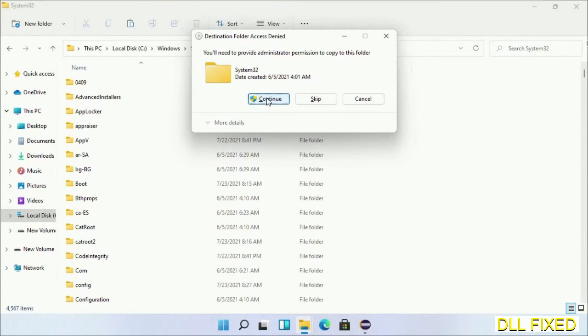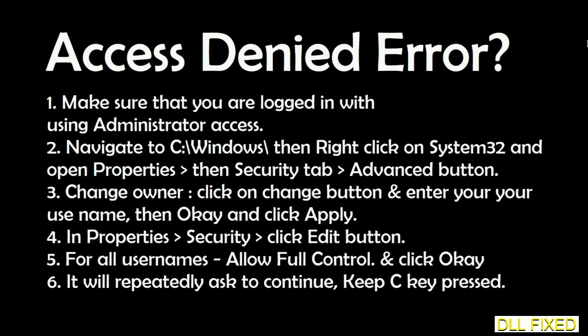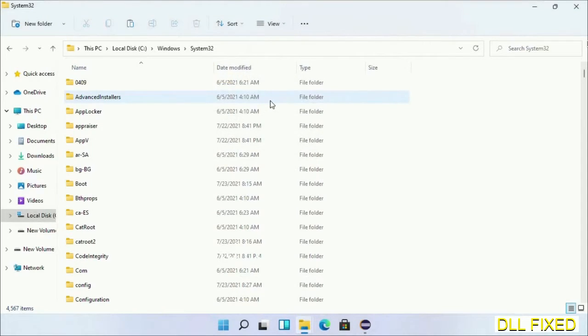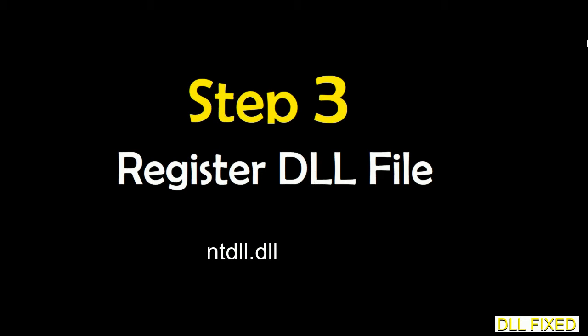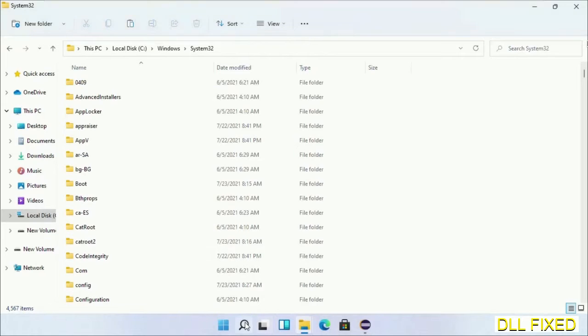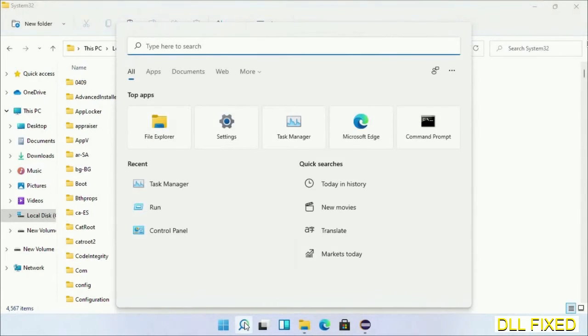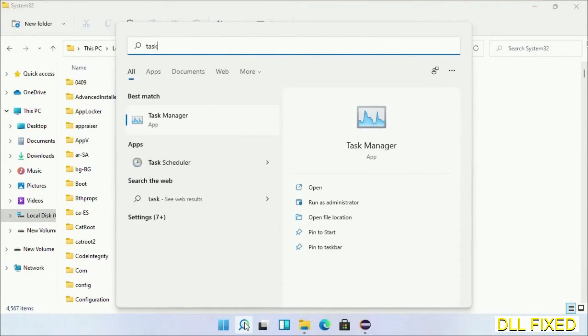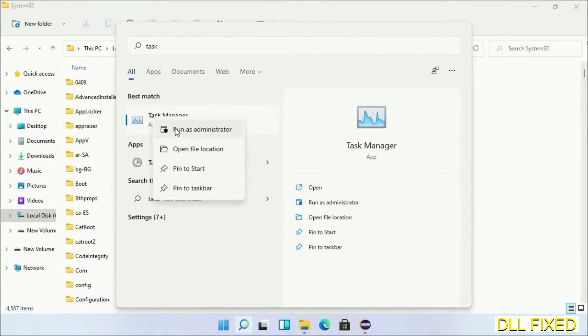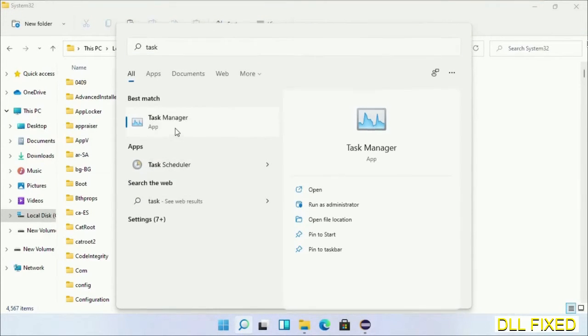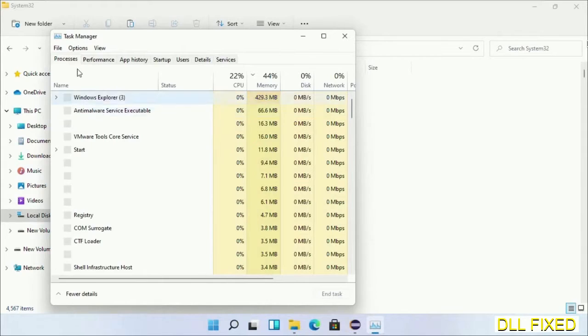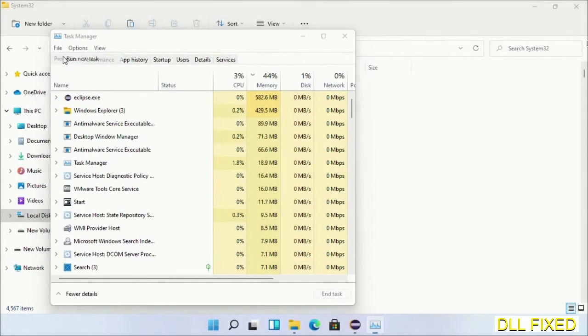Step two will register the DLL file we just copied. Now open Task Manager with administrator access. Click File, select Run new task.